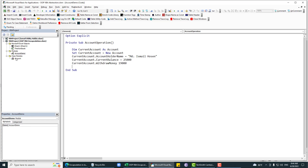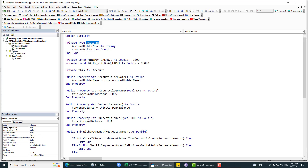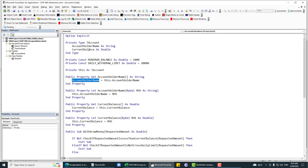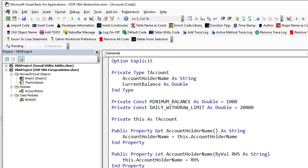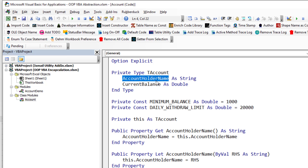Encapsulation means combining data and methods into a single unit, and also prohibiting access to data from outside that particular unit. We have this Account class with two members: account holder name and current balance.